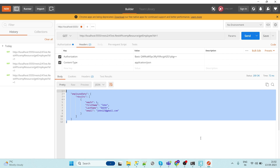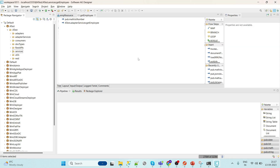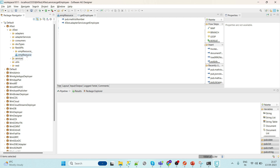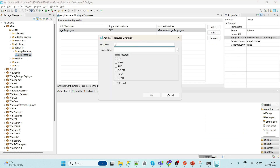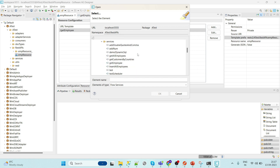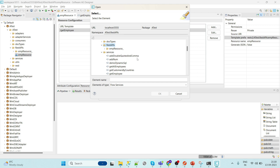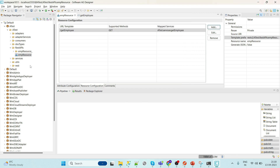I hope you understand the GET operation. Now we will see the POST operation. Go to the REST resource and add a new endpoint — let's say 'insert employee'. We need to select the service name, but we don't have a service yet, so let's quickly create one.